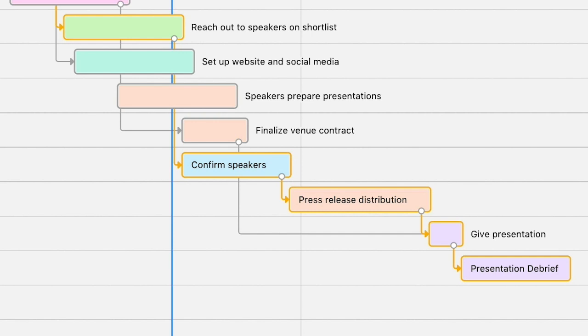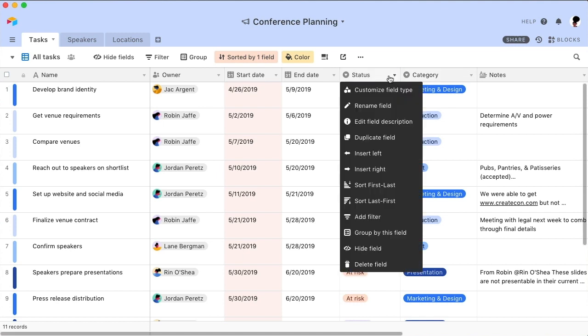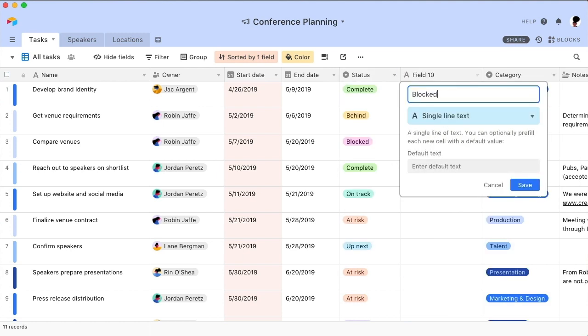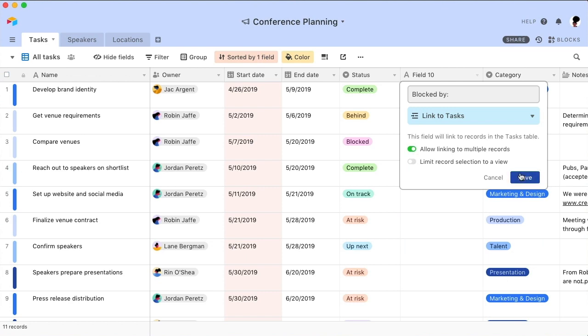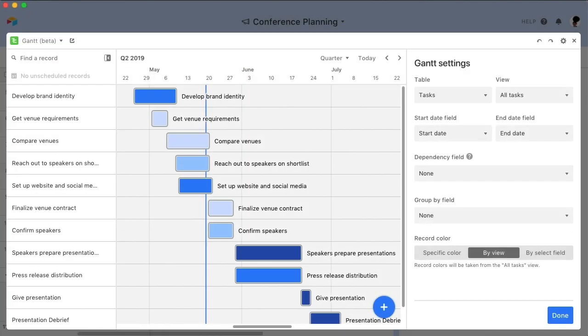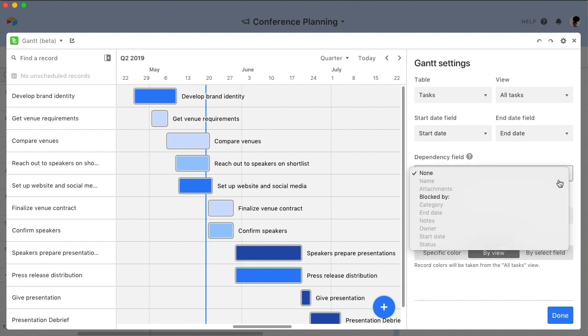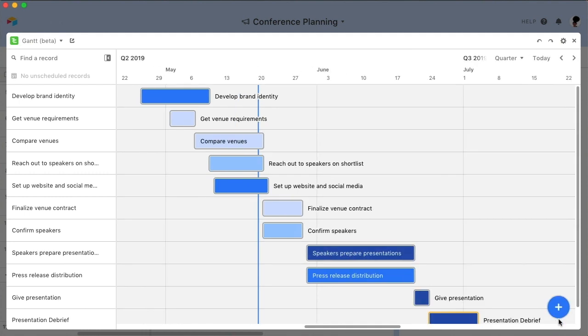To show dependencies on your Gantt chart, you need a field listing either a record's predecessors or successors. If you don't already have a field containing this information, create a new linked record field. I'll name mine blocked by and use it for predecessors. But instead of linking to another table, I'll link to the tasks table itself so I can reference other tasks on the same list. Now, I'll navigate to the Gantt chart settings panel and choose my newly created field from the dependency dropdown menu. I'll also make sure to choose predecessors instead of successors. Click Done.